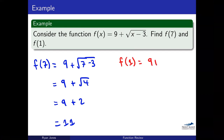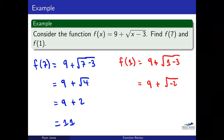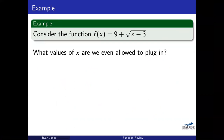Now let's find F(1): 9 plus the square root of 1 minus 3 equals 9 plus the square root of negative 2. At this point we have a negative under a radical, which we can't have — we're not dealing with imaginary numbers in calculus, just real numbers. This doesn't work. And that leads us to the question: what x values are we even allowed to plug in? This idea is called domain.